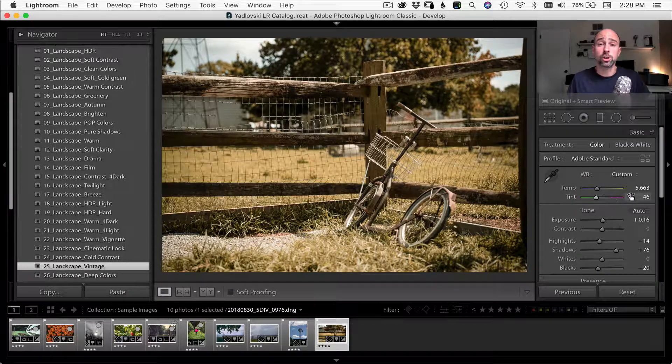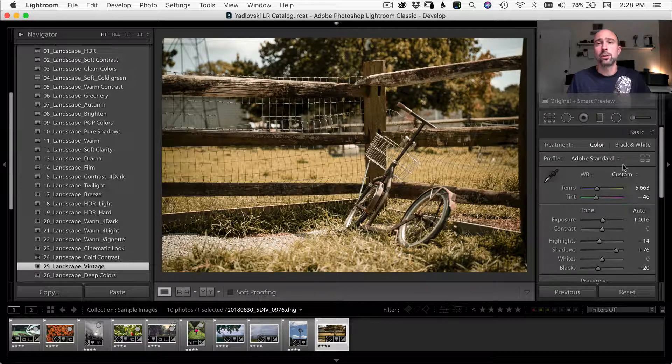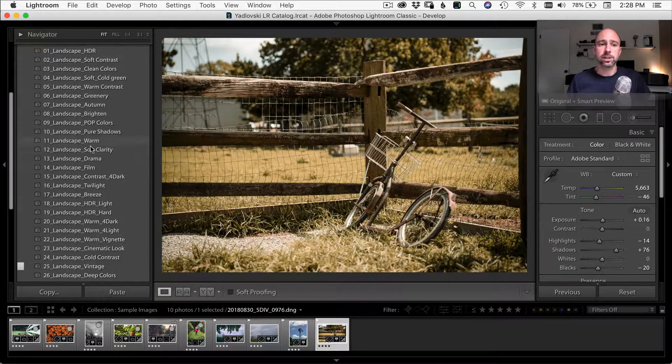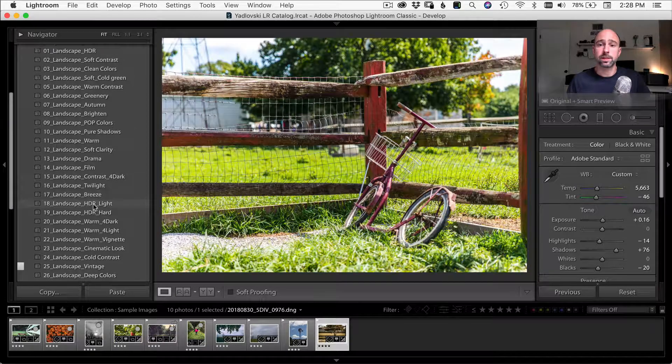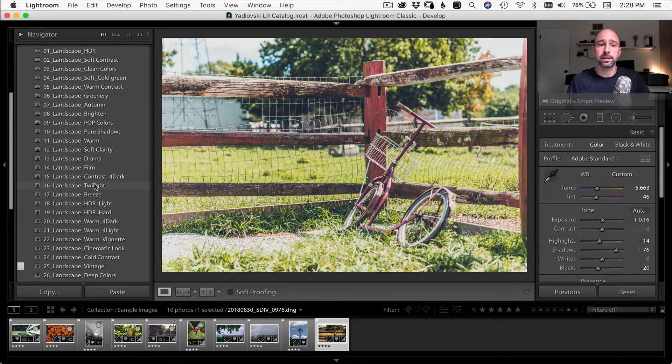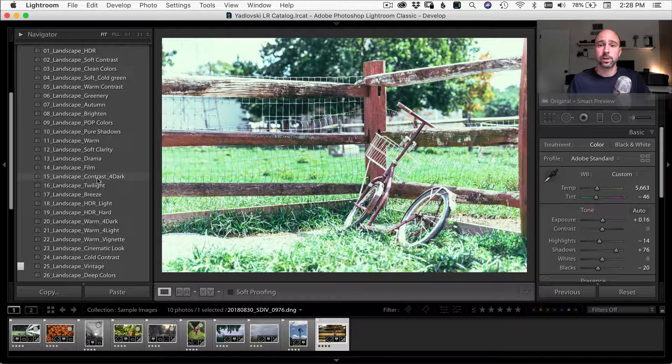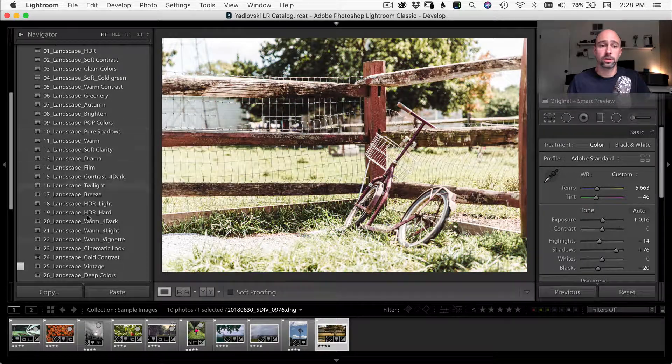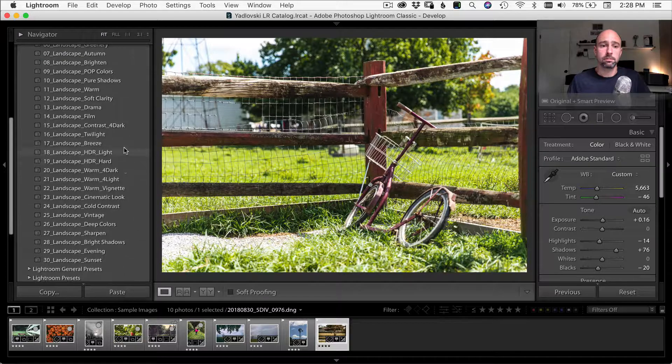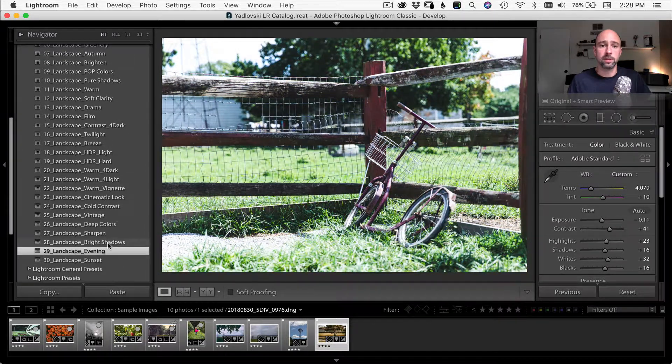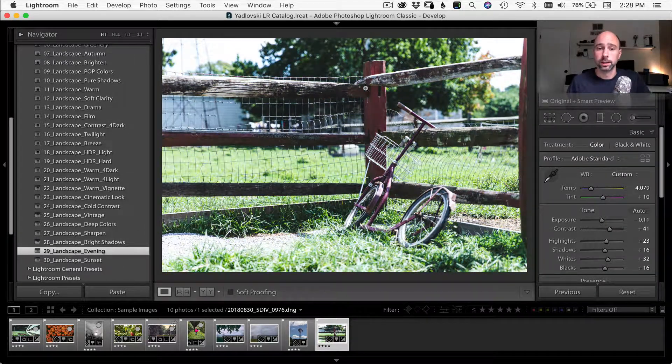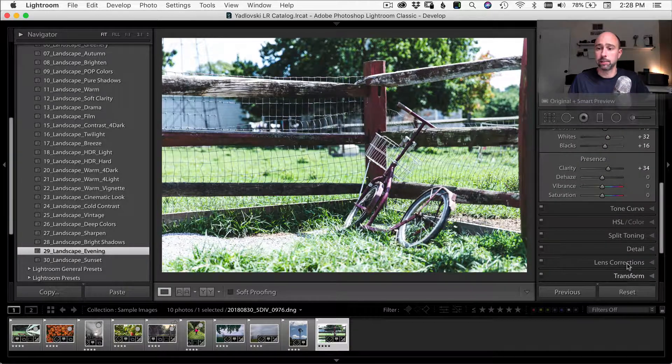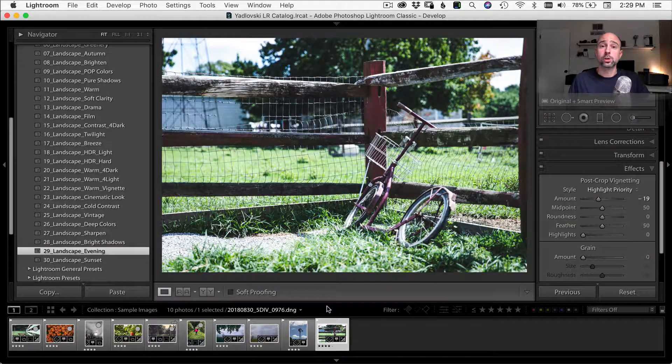So it's nice that I can just hover over the presets and select something different. So if I maybe changed my mind and said, Hey, I want to go with a different look altogether, you know, maybe, maybe I picked this evening one, you know, to make it more blue. And then, you know, come in and bring in a little bit more of a vignette here.